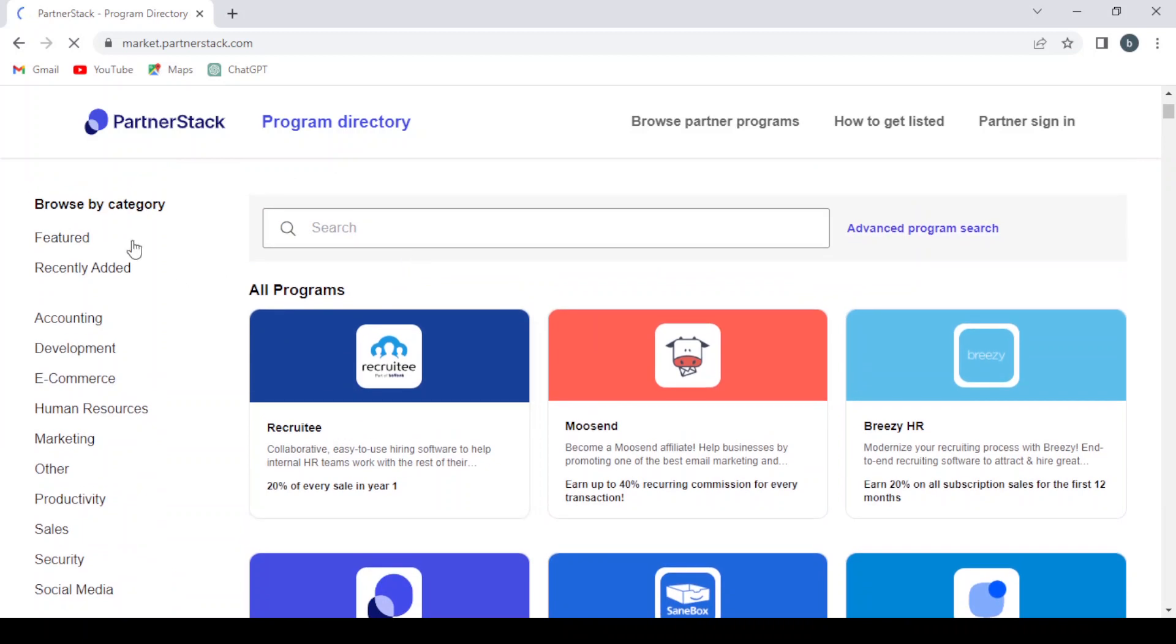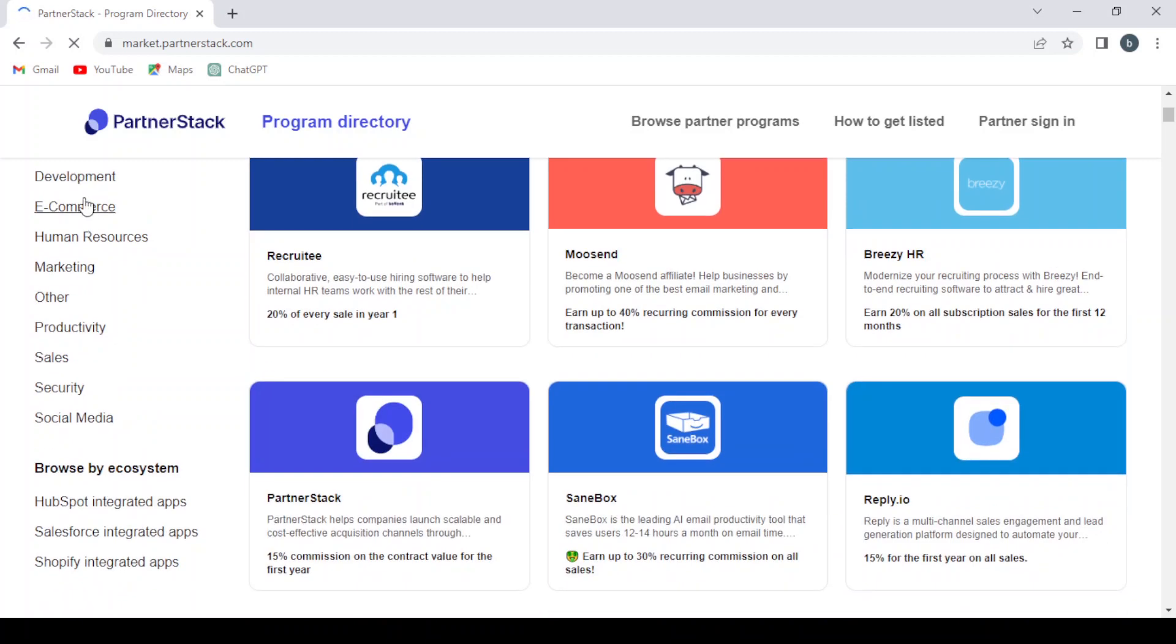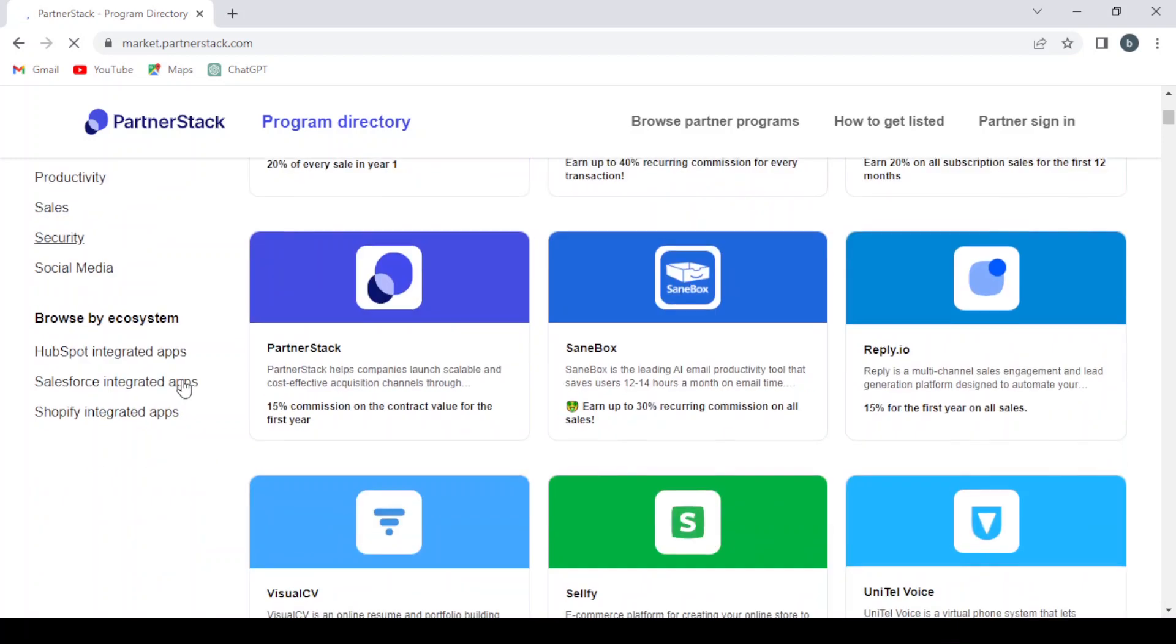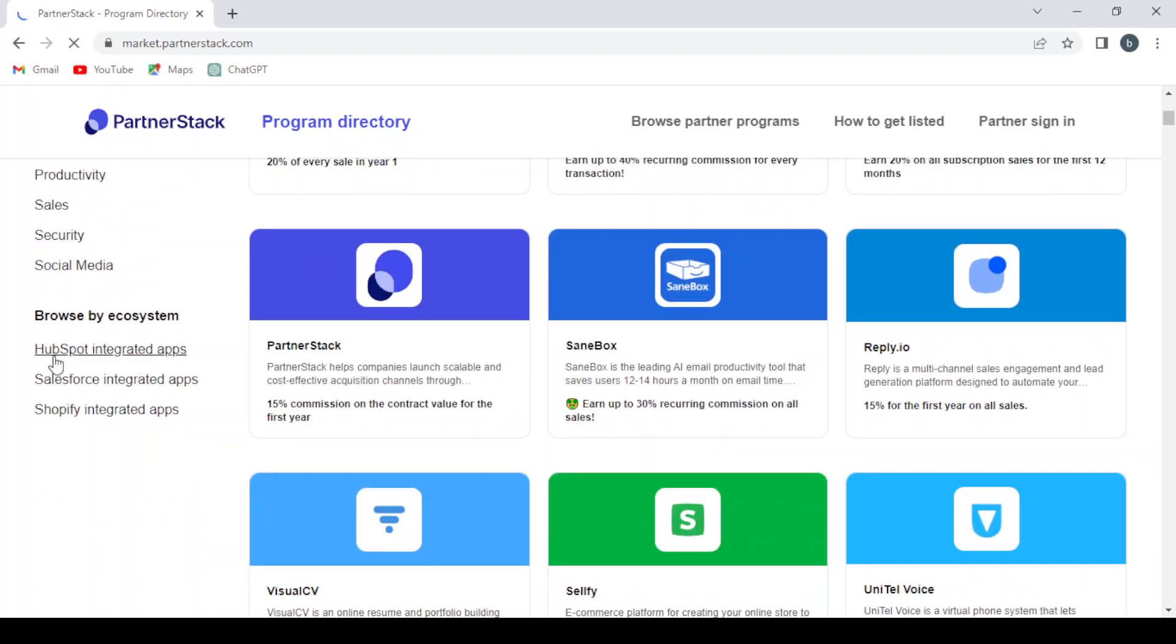So here if you want the advanced program search, if you want to search for any program. And here if you want to filter by category: featured, recently added, accounting, development, e-commerce, human resources, marketing, other, productivity, sales, security, social media. If you want to browse by ecosystem: apps, Zapier integrated apps, Salesforce integrated apps, Shopify integrated apps.